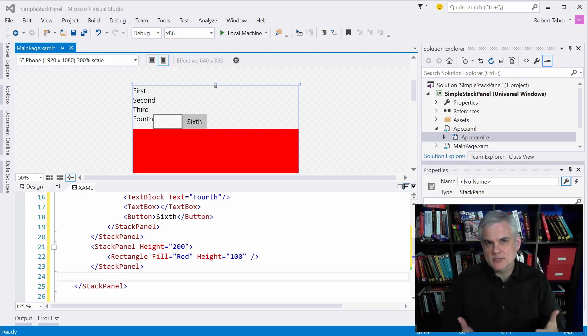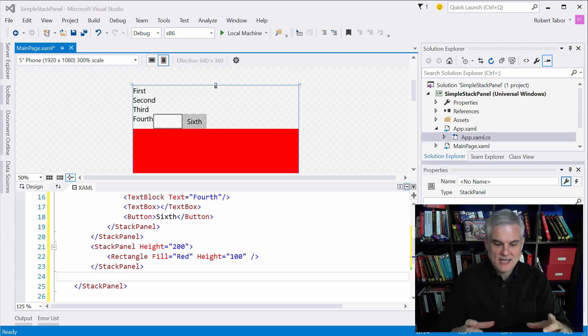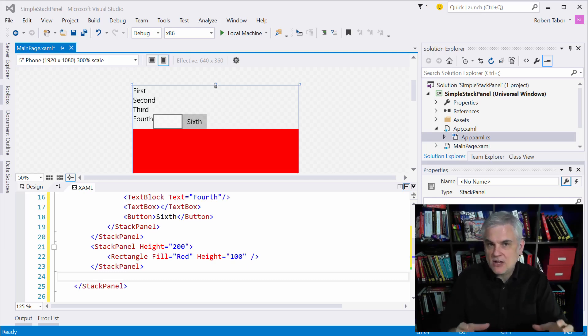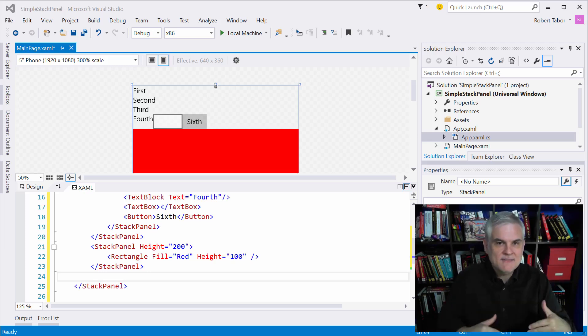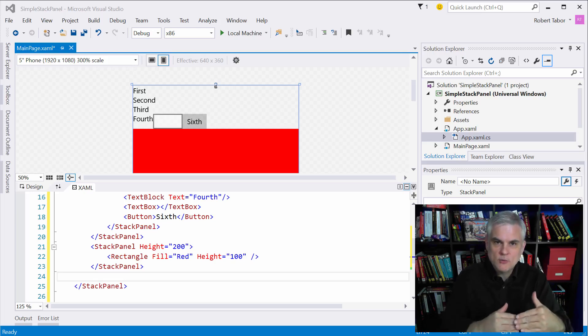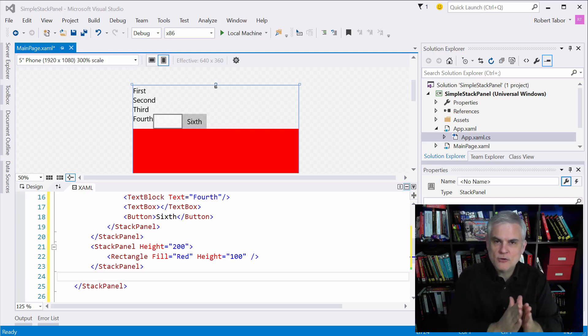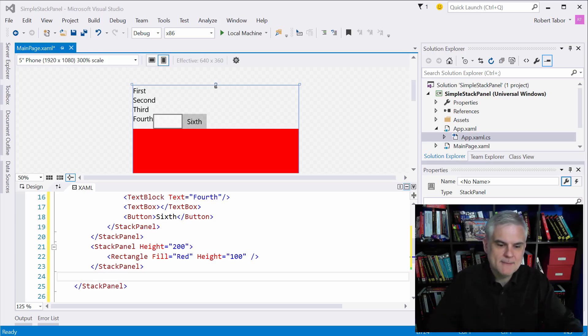A stack panel is pretty simple. It's just a panel, like a div tag almost, if you're familiar with HTML development. And inside of that, whatever you put will be stacked on top of each other or side by side.